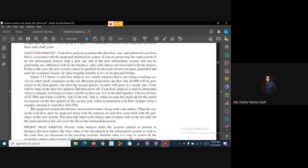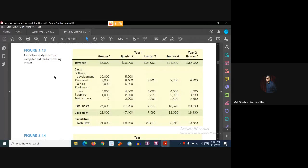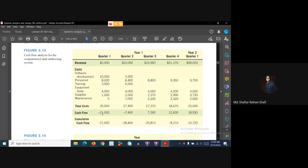This is the mailing service example — a small company using a computerized information system. These are the revenues for year one: quarter one, quarter two, quarter three, and quarter four, and year two quarter one. In year one, quarter one, our revenue generated is $5,000 but our total cost is $26,000, so the cash flow is minus $21,000.